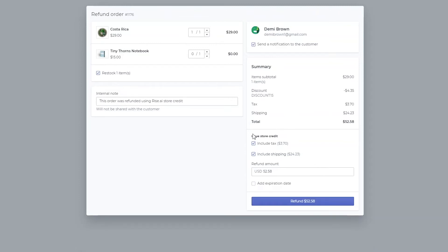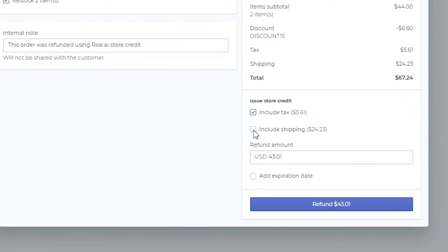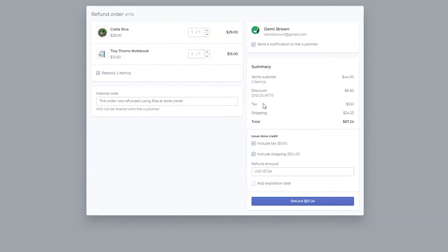You can also choose to include shipping and tax. When refunding shipping and tax, the refund will include the entire shipping amount paid on the order and the tax will be relative to the products that are being refunded.